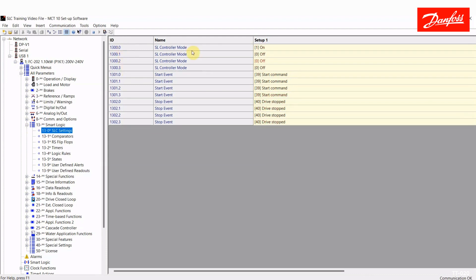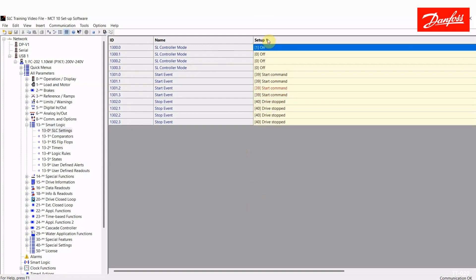That would be for controller 1, 2, 3, and 4. This parameter here happens to be the controller mode. It can be either turned on or off. And then also you have the start and stop event for each of the four controllers. Now by default, this is all off here, and the SmartLogic controller mode does not have to be set to on unless you intend to execute a repeatable sequence.